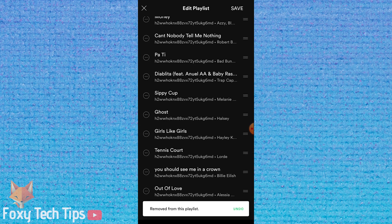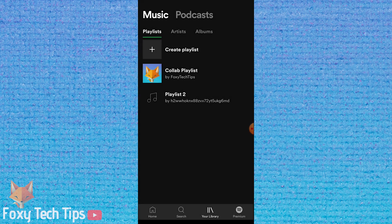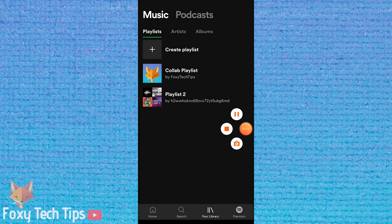And that draws an end to this tutorial. Please like the video if you found it helpful, and subscribe to Foxy Tech Tips for more Spotify tips and tricks.